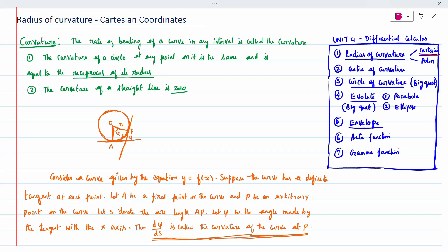Now we will go with what do you mean by curvature. Curvature is nothing but the rate of bending of a curve — how we bend the curve at any interval is called curvature. The curvature of a circle at any point on it is the same and it is equal to the reciprocal of its radius. The curvature of a straight line is 0.